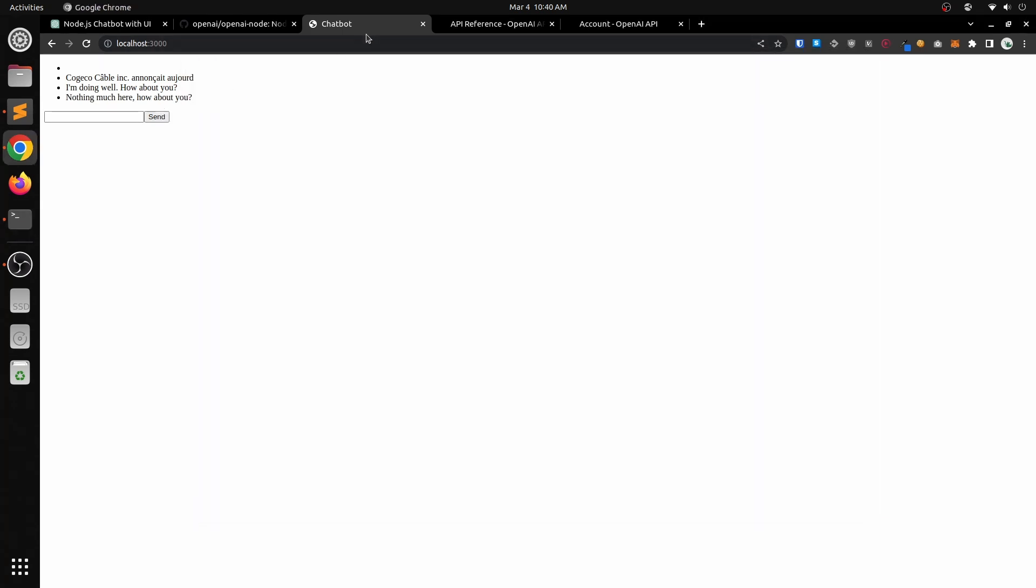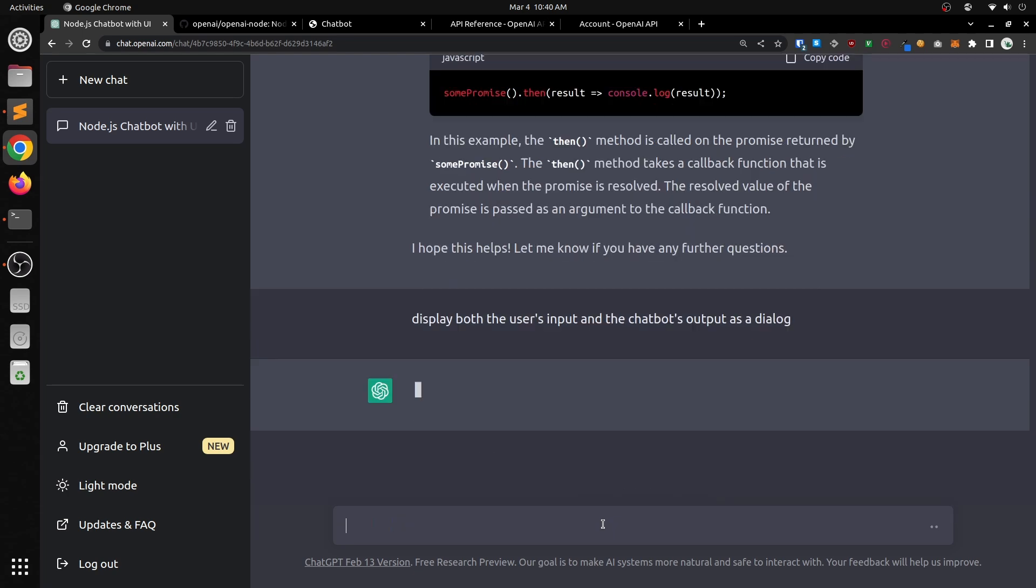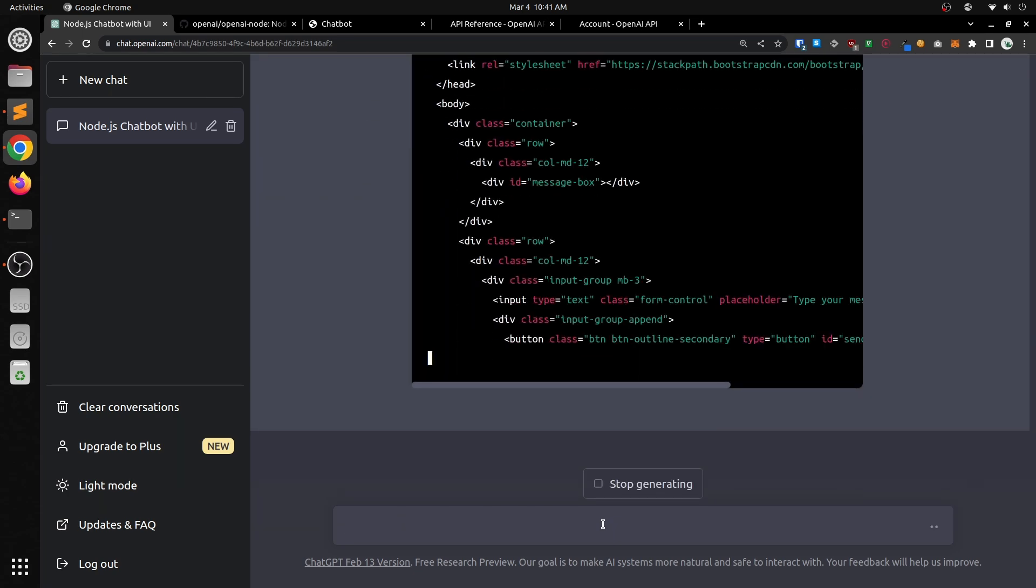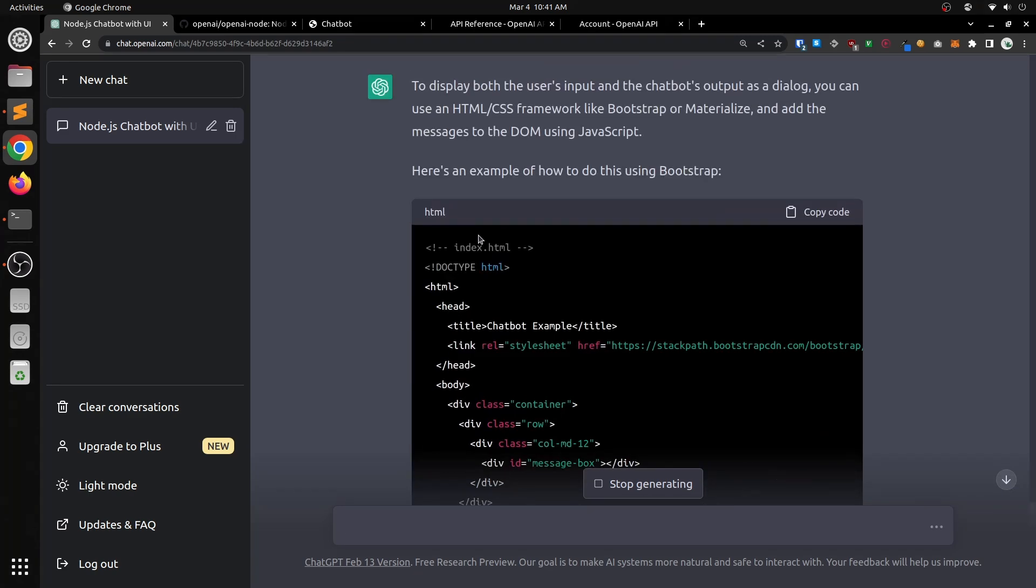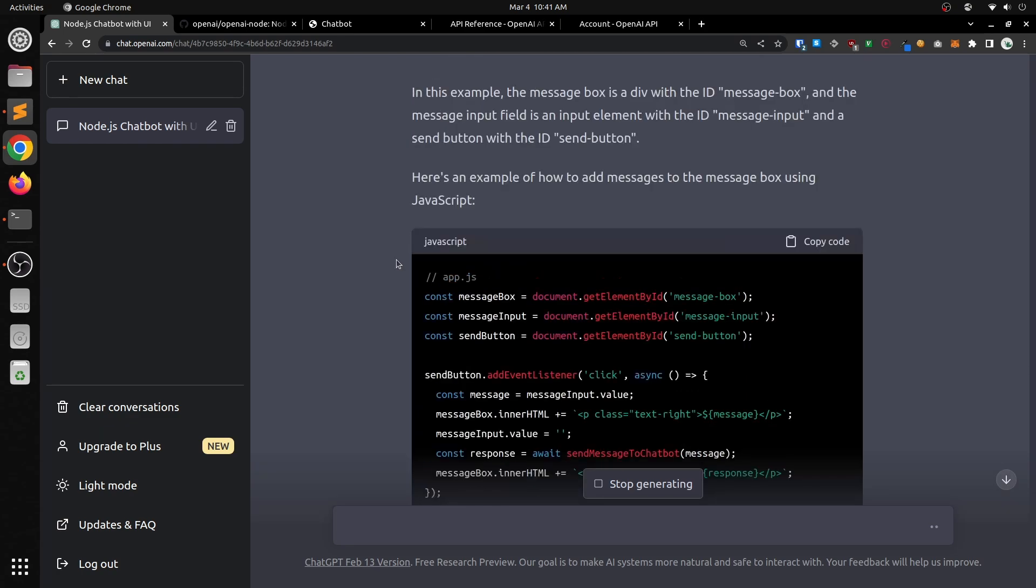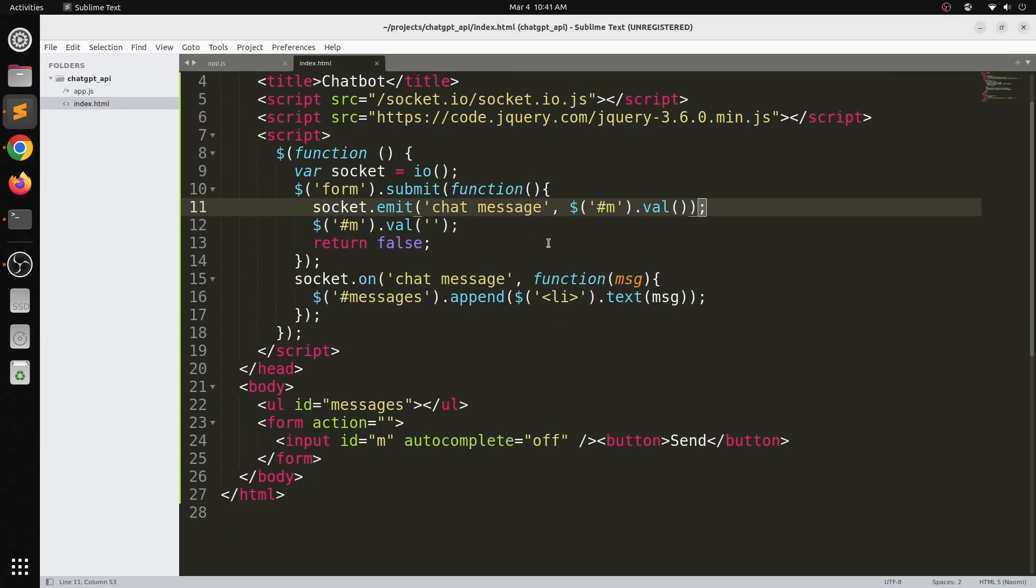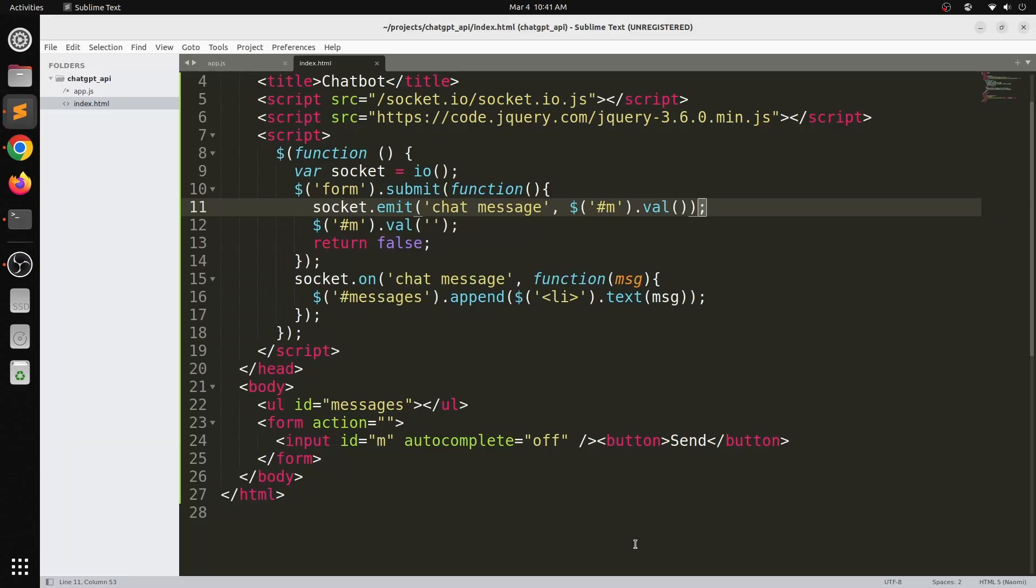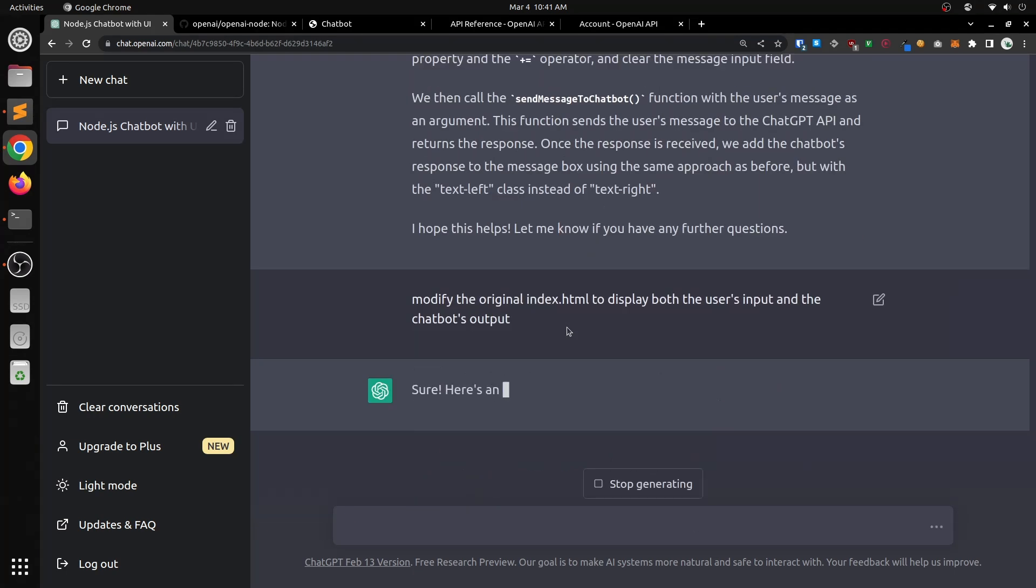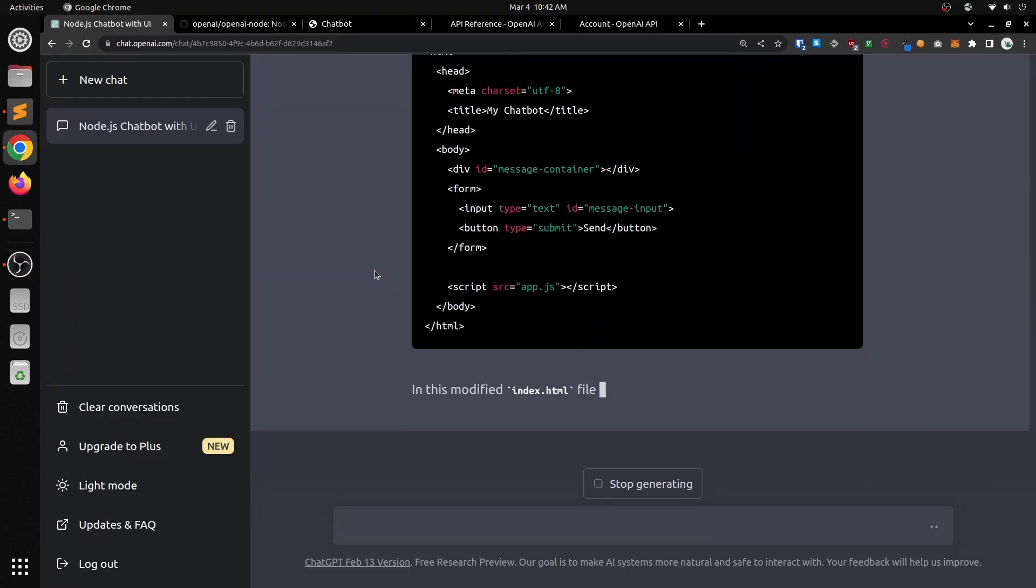Now the issue is that it's not displaying both the user's input and the chatbot's output as dialog. So this is what I asked ChatGPT to modify for us. Actually in this case, it didn't do the best job. The modification didn't really work quite as well as I wanted it to. You can see me tinkering around a little bit. So I asked it instead to modify the original index.html to display both the user's input and the chatbot's output. This got actually a much better response.